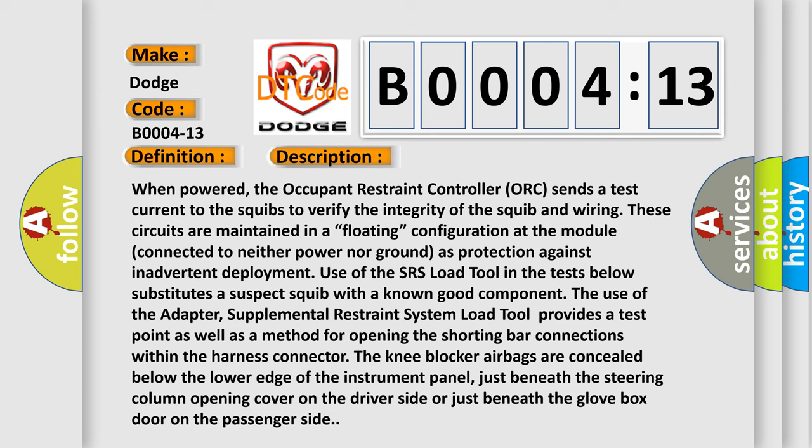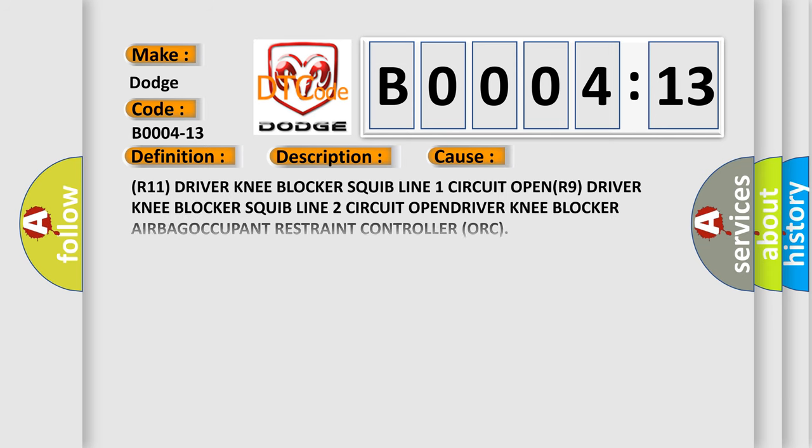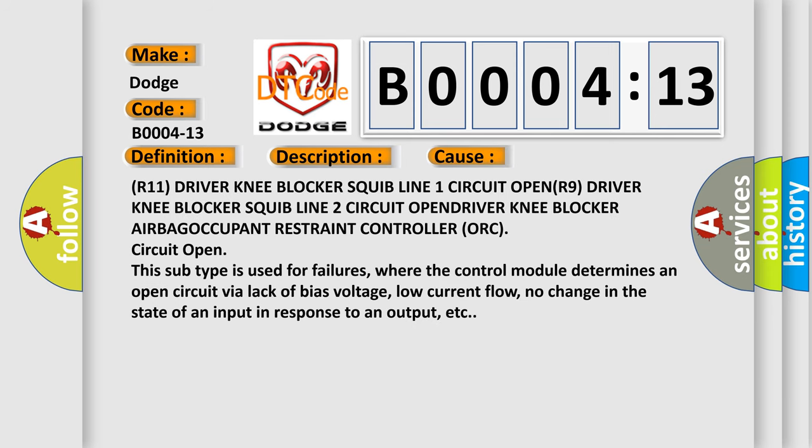The knee blocker airbags are concealed below the lower edge of the instrument panel, just beneath the steering column opening cover on the driver side or just beneath the glove box door on the passenger side. This diagnostic error occurs most often in these cases.